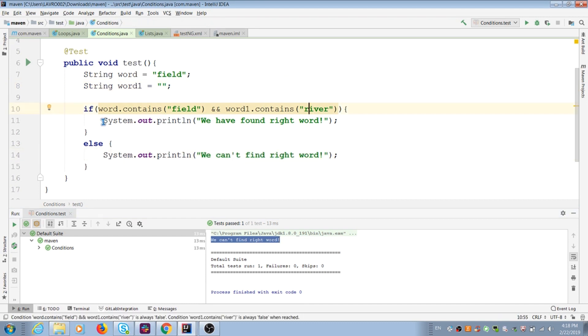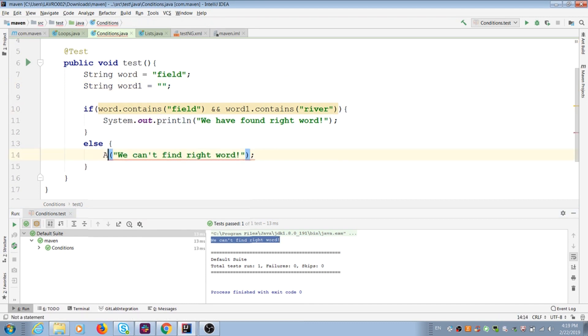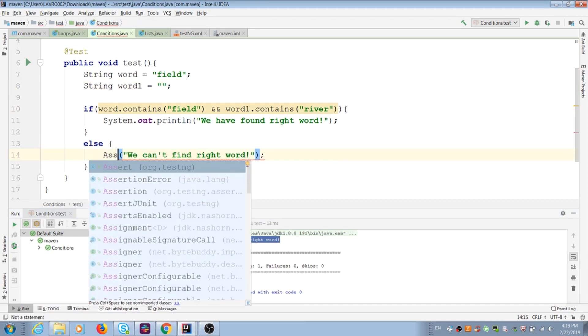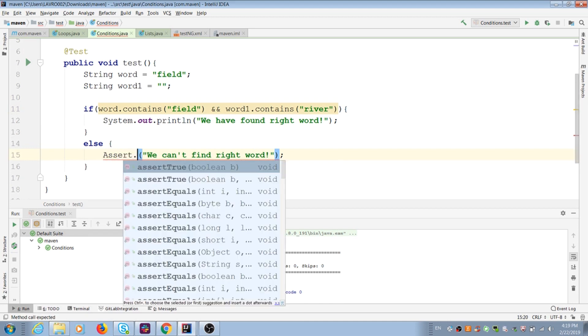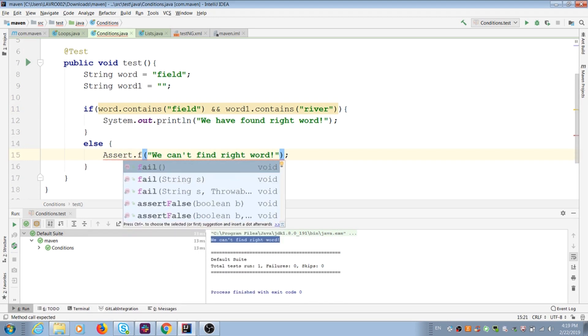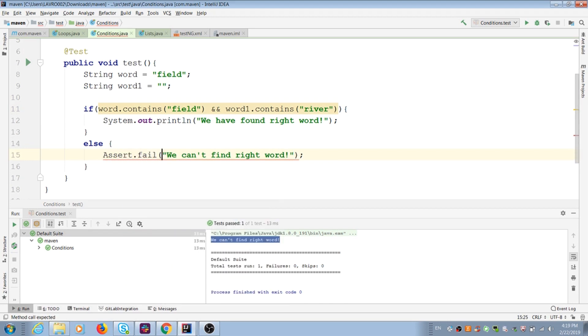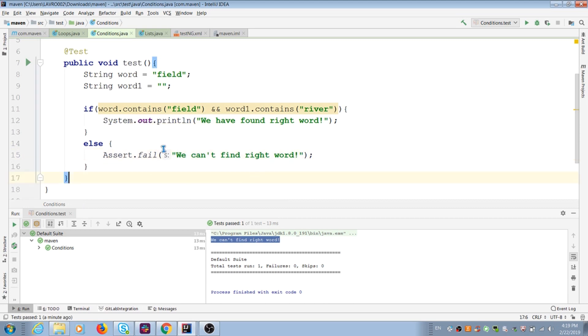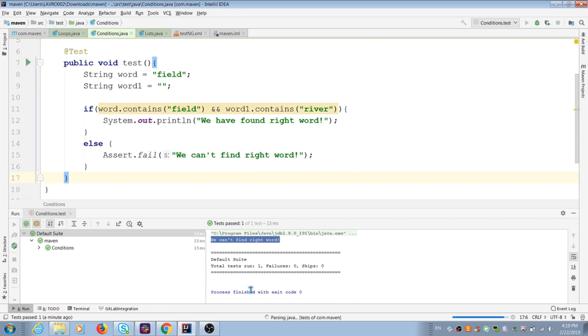If your condition is failed but test is not failed, you can add assertion fail instead of your print actions in else condition. In this case, testNG shows bad results and prints error message too.